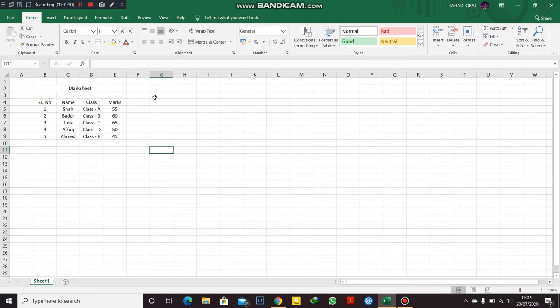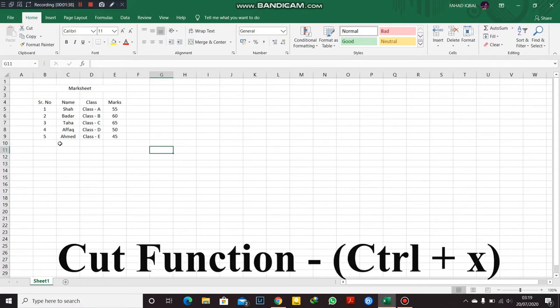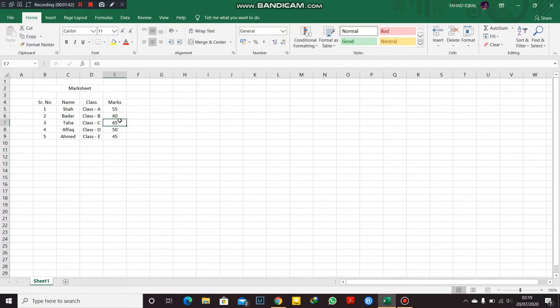I'm going to start with the cut function. As you can see, this is the marksheet. Let me start with this 65. Now I'm going to click the cut and I'm going to paste it here.